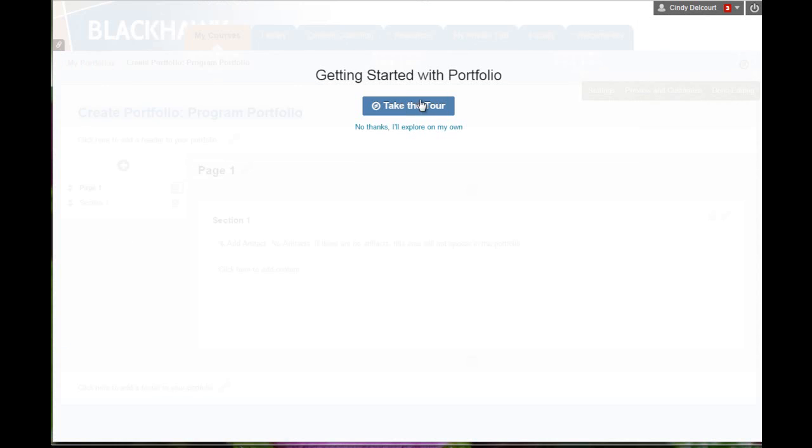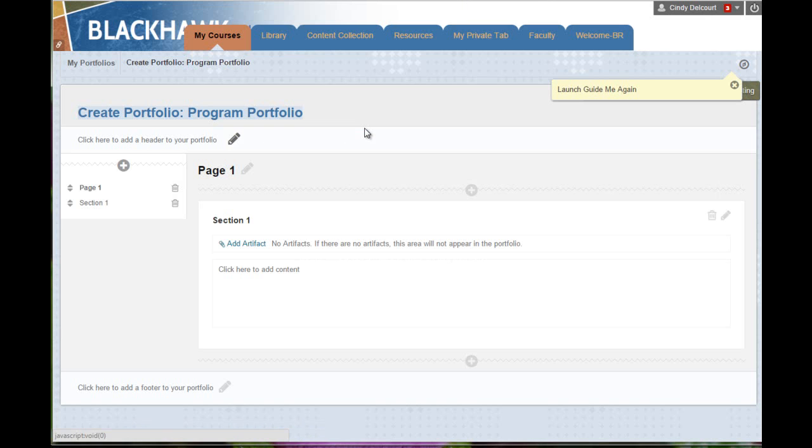This will take you on a tour of all the pieces of the portfolio if you like. Otherwise, you can just click No Thanks, and that brings you to the portfolio page.